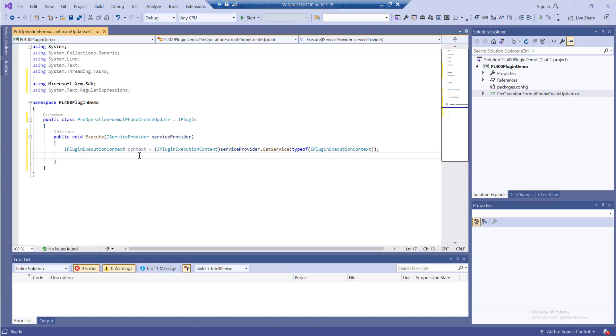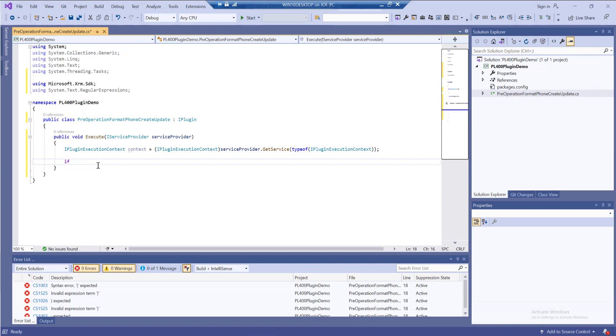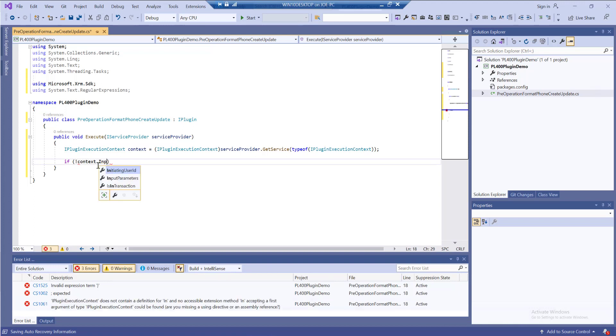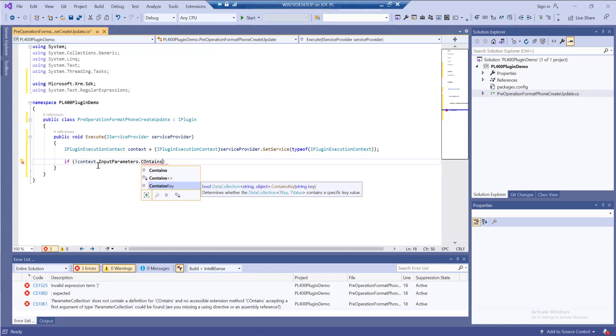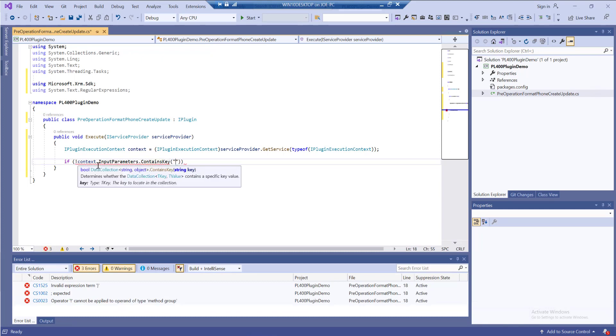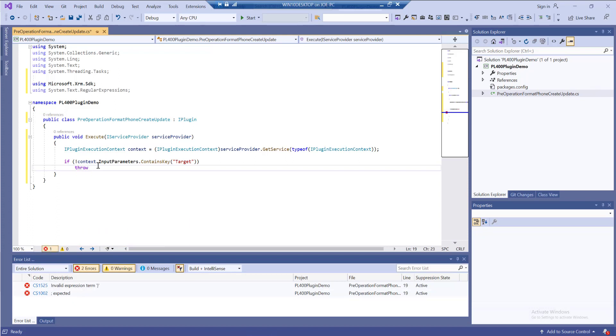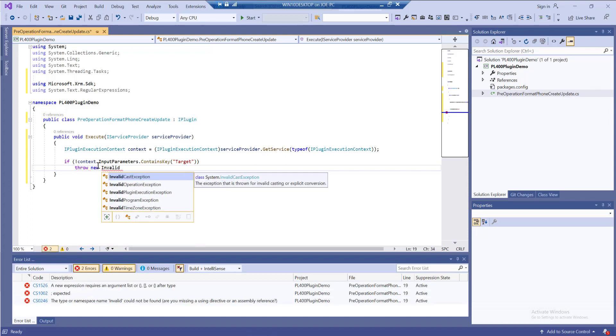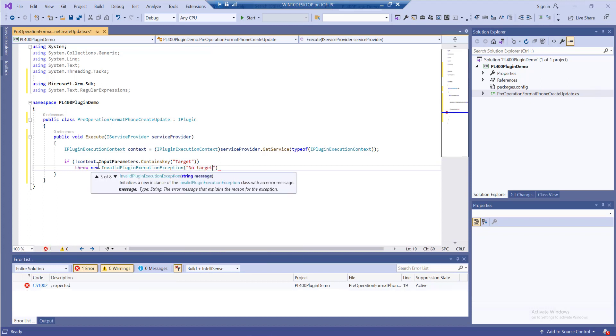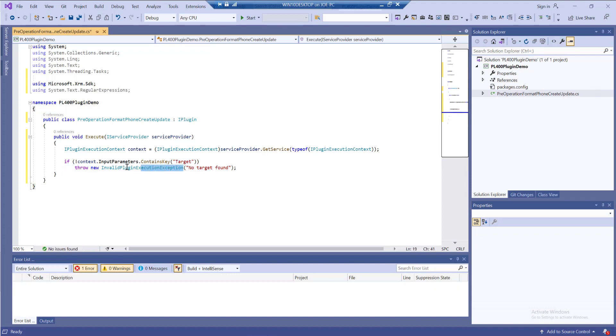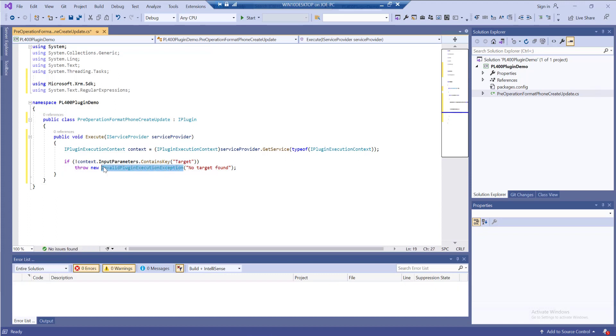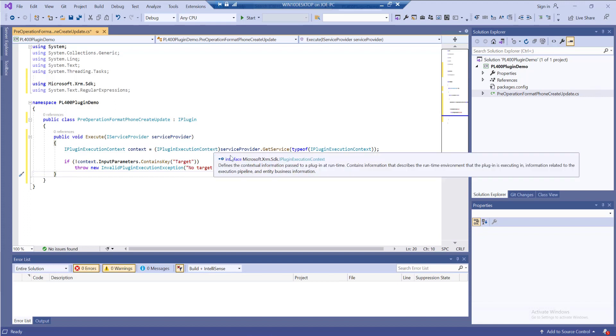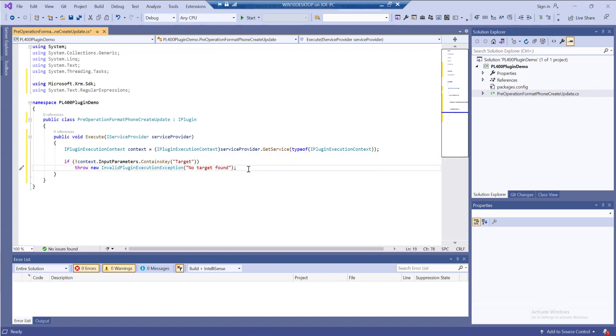Next, I want to check that I've actually got a target in there. A target is effectively our table that we want to work with as part of the plugin. I want to throw an error message if that doesn't exist because there's no point going further if we're missing the core information points. If we don't have the target, I'll throw a new InvalidPluginExecutionException with 'No target found'. When throwing exceptions in plugins, it's desirable to use this because it allows us to throw these messages gracefully into the application so users get a message we specify.